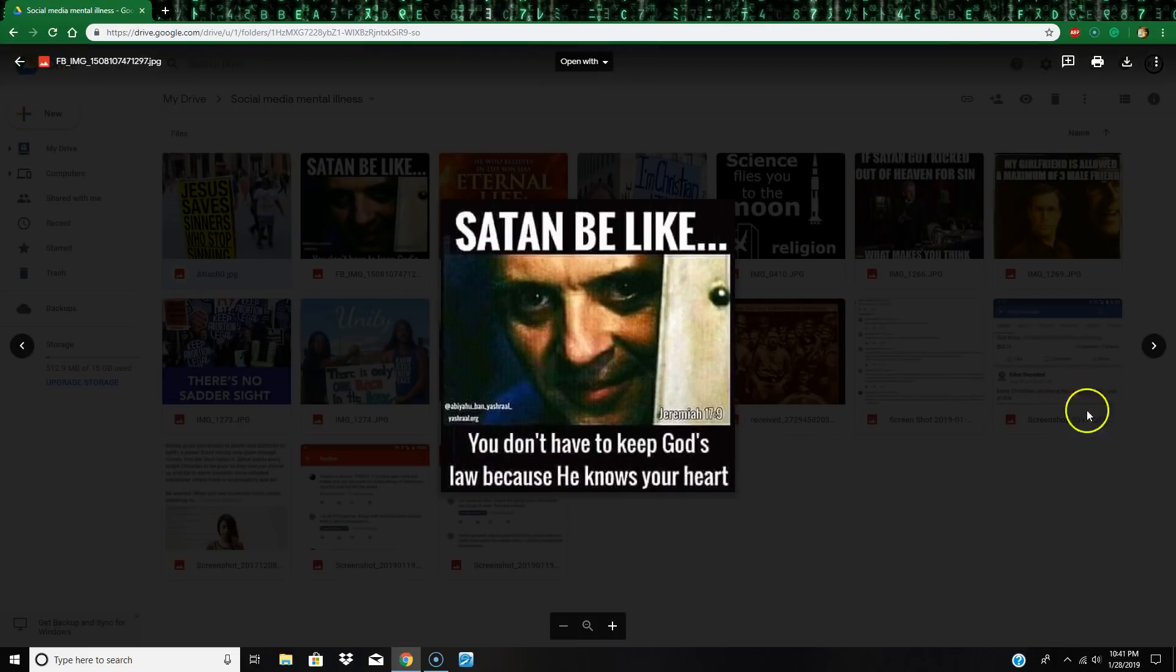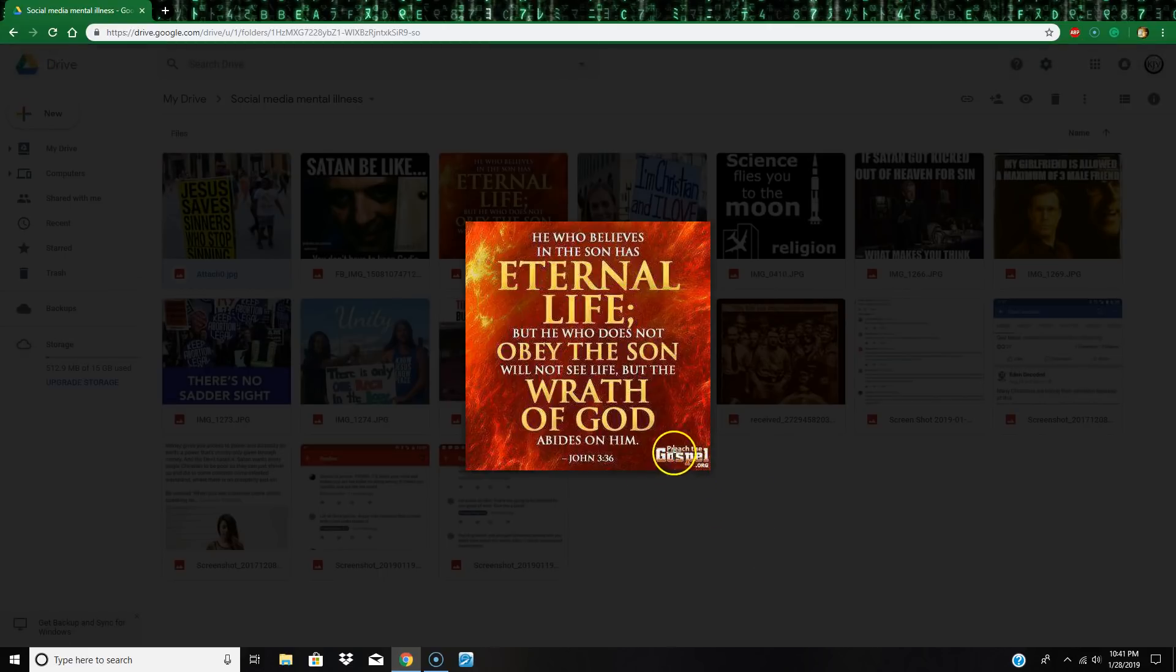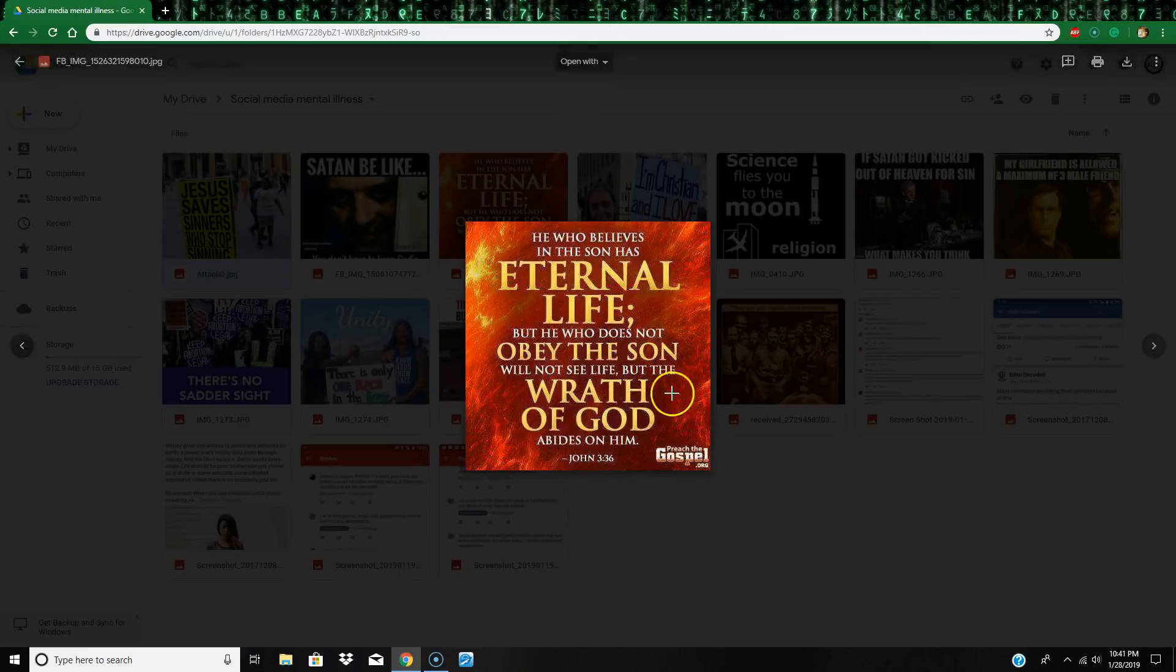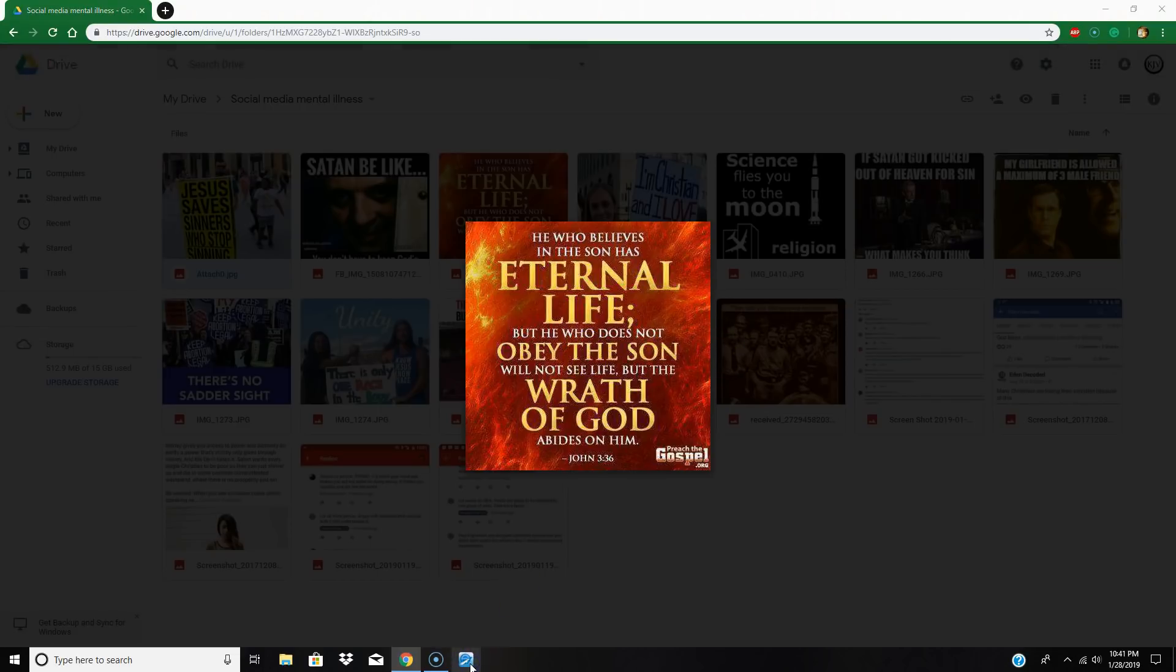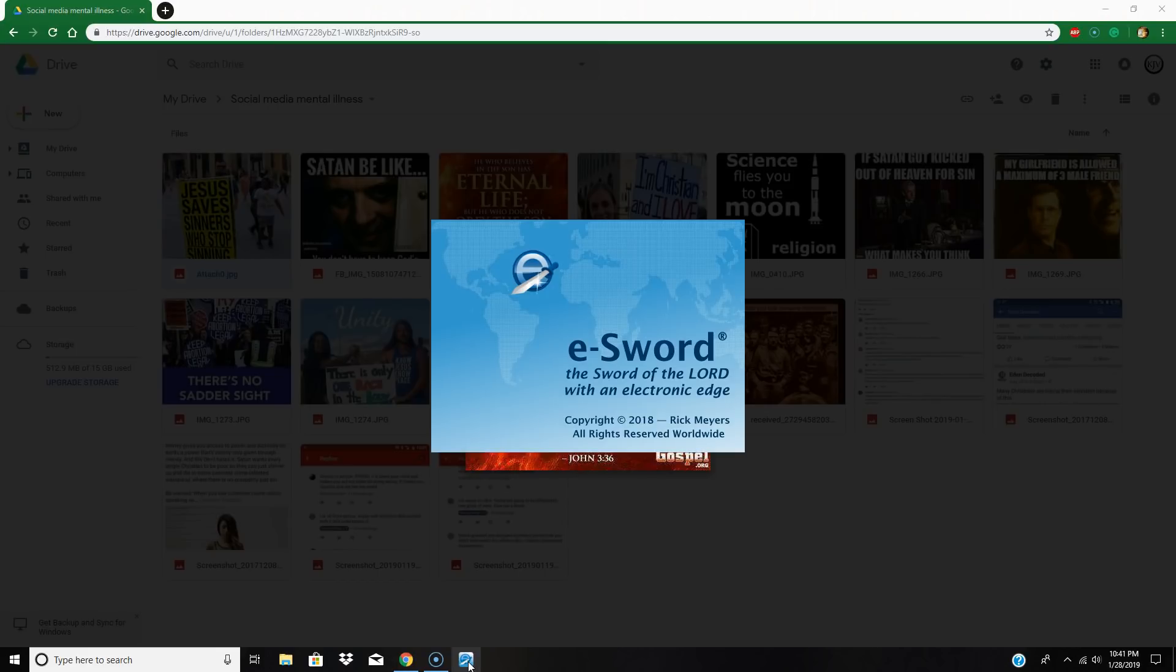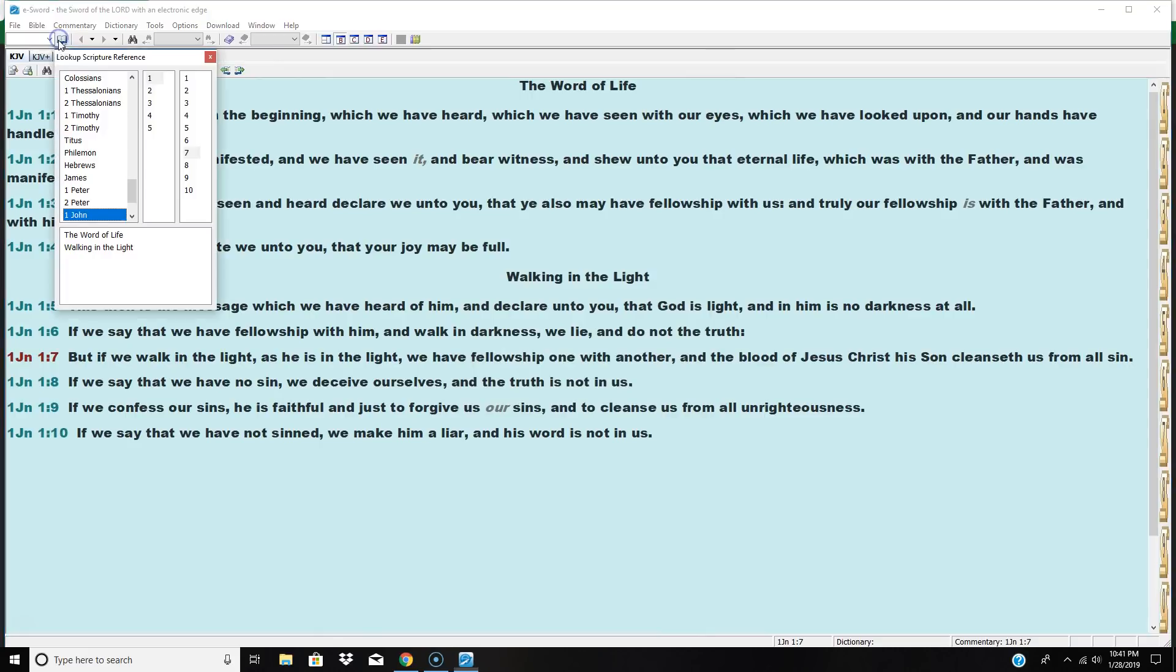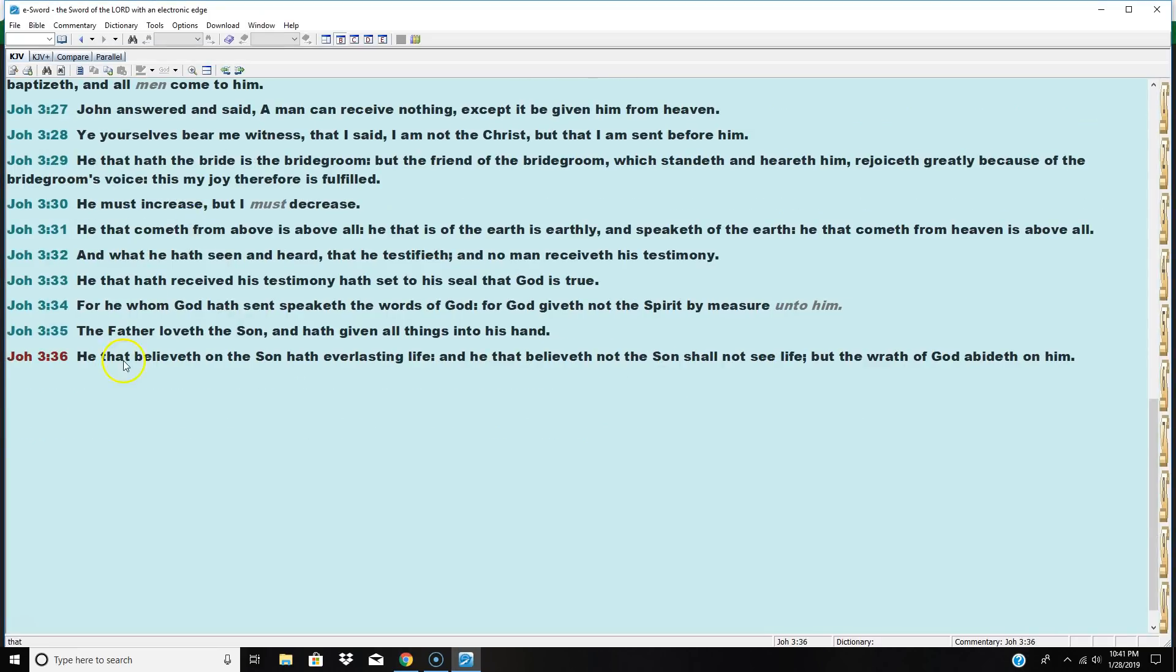Check this one out, this is from preach the gospel dot org: 'He who believes in the son has eternal life but he who does not obey the son will not see life but the wrath of God abides on him.' Now if you know your Bible, you know this does not say this. It says 'believe the son,' 'who does not believe on the son.' Let me pull up my Bible. He that believeth on the son had everlasting life, he that believeth not the son shall not see life but the wrath of God abideth on him. You are a liar.